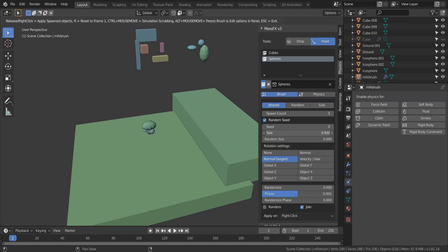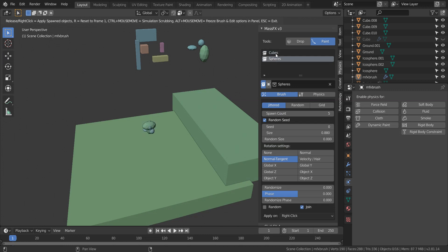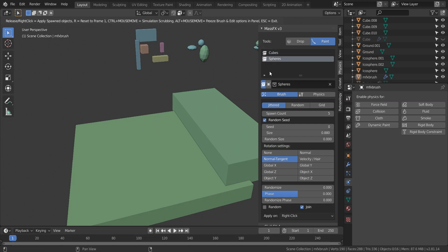And then for switching between the collections, like I said, it will automatically input that in the collection property. So you can just easily switch between the set of objects that you want to drop.